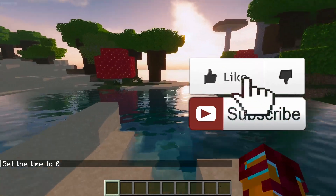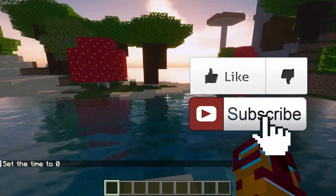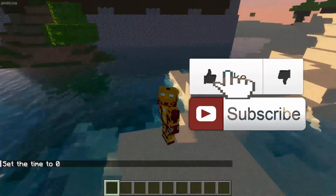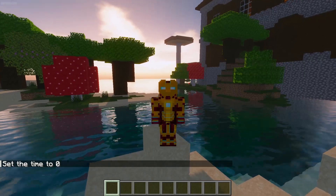How does this work? Extremely easy. As usual, don't forget if you like — rate, comment, subscribe. Let's get started.